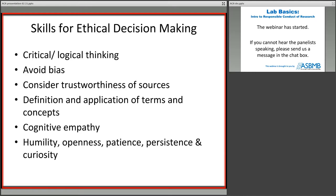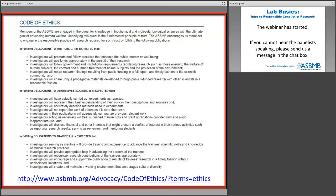ASBMB has its own code of ethics. There are three sections of this code. One section addresses our obligations to the public — and by public, that goes beyond just biochemists or molecular biologists, that is indeed the general public. This largely deals with the fact that much of the research we do in biochemistry is actually funded by public dollars — that's where NIH and NSF get their dollars. Because we have public funding, we in turn have an obligation to be responsible to the general public.